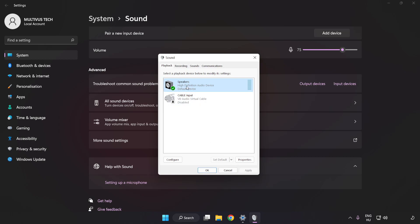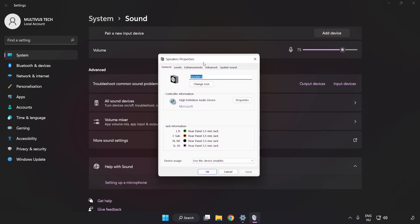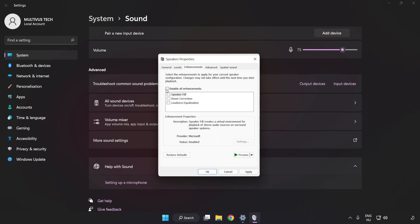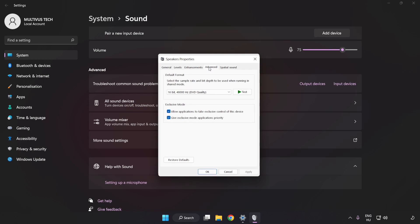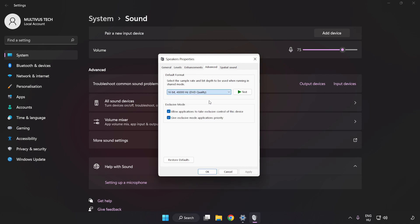Click Properties. Click Enhancements and check Disable All Enhancements. Click Advanced and try CD and DVD Quality.